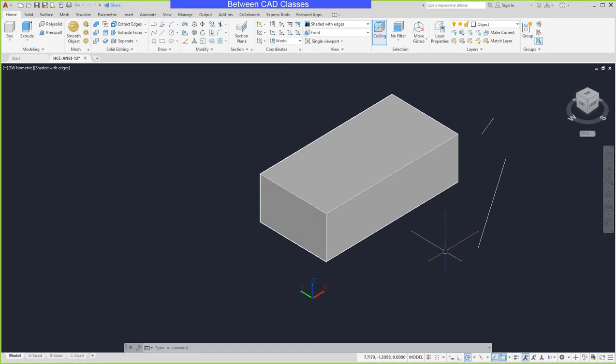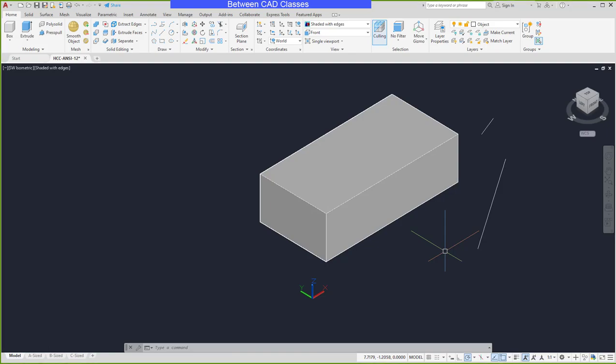That concludes this look at some basic viewing tools and navigation techniques in the AutoCAD 3D environment.